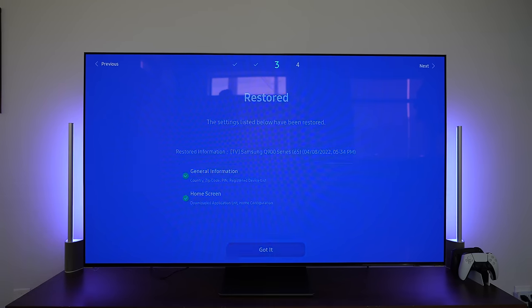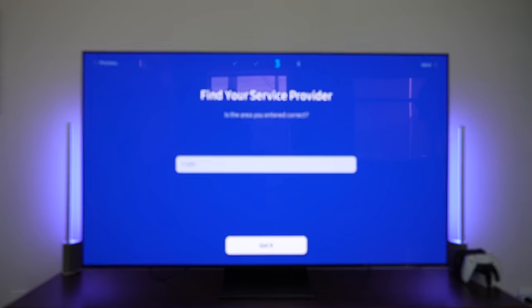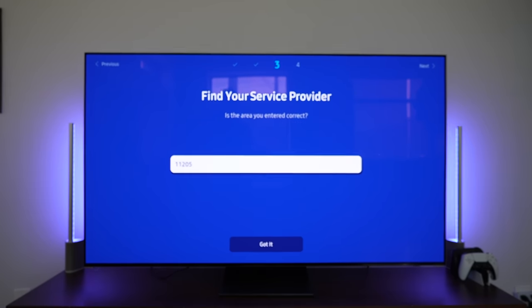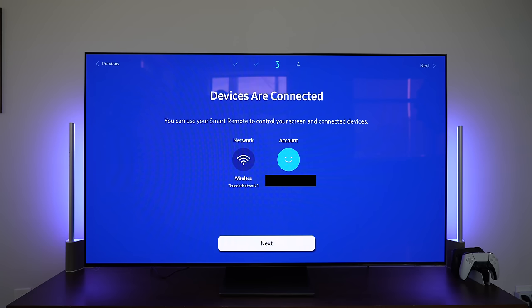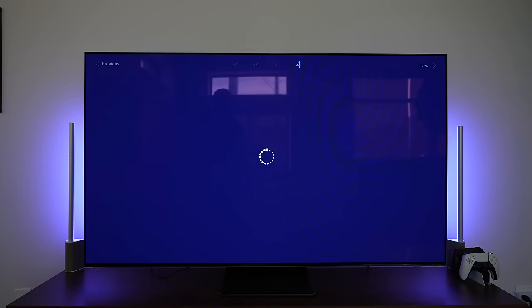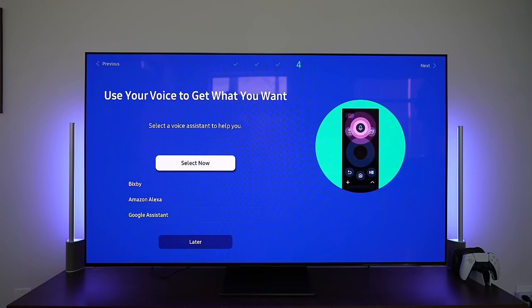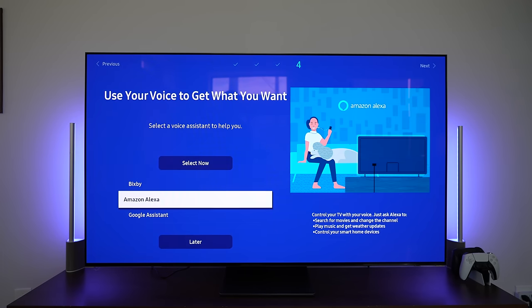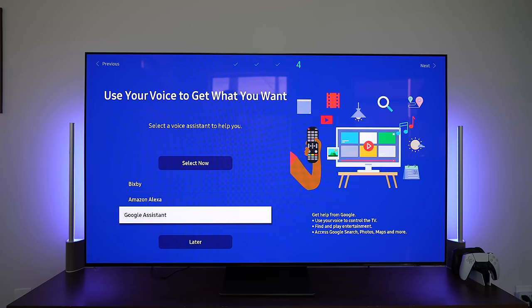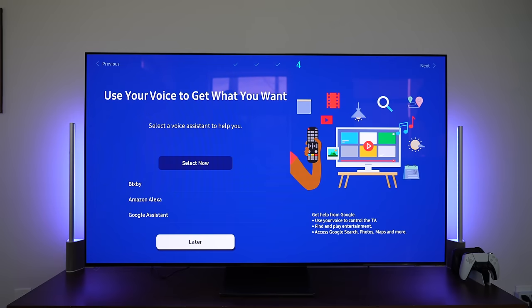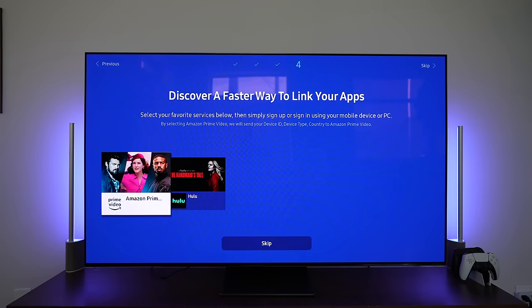I'm going to change my zip code location. Tells me my devices are connected. Hit next. And this should be the final step. Now you can pick your assistant. You do have the selection of Bixby, Alexa, and of course, Google Assistant. And I'll skip this for now and go later. And boom.